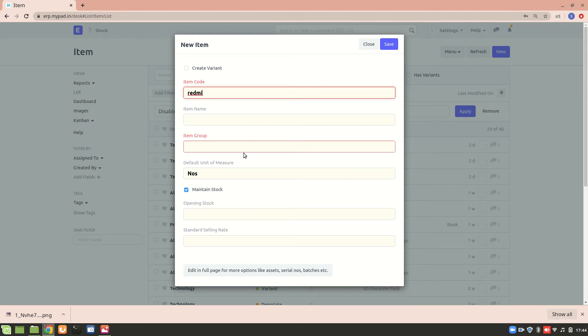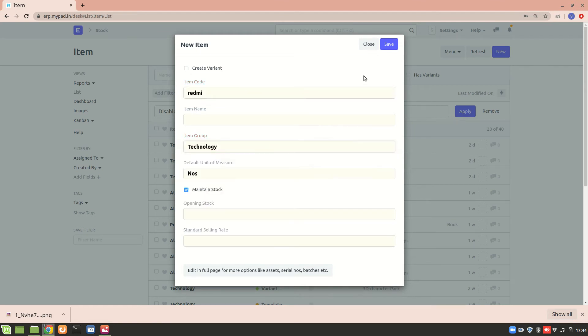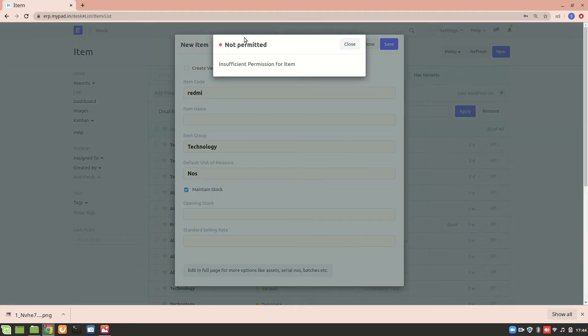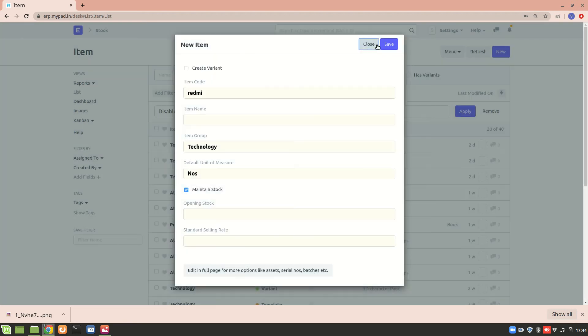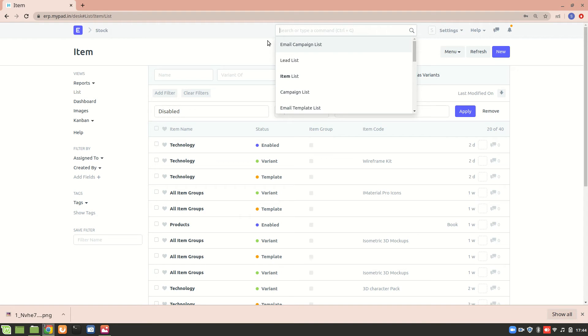read me and item group is technology. I'll just save it. So you can see that I'm not permitted to create an item - insufficient permission for an item. So how can you find out what permission is needed for a user in order to create an item?